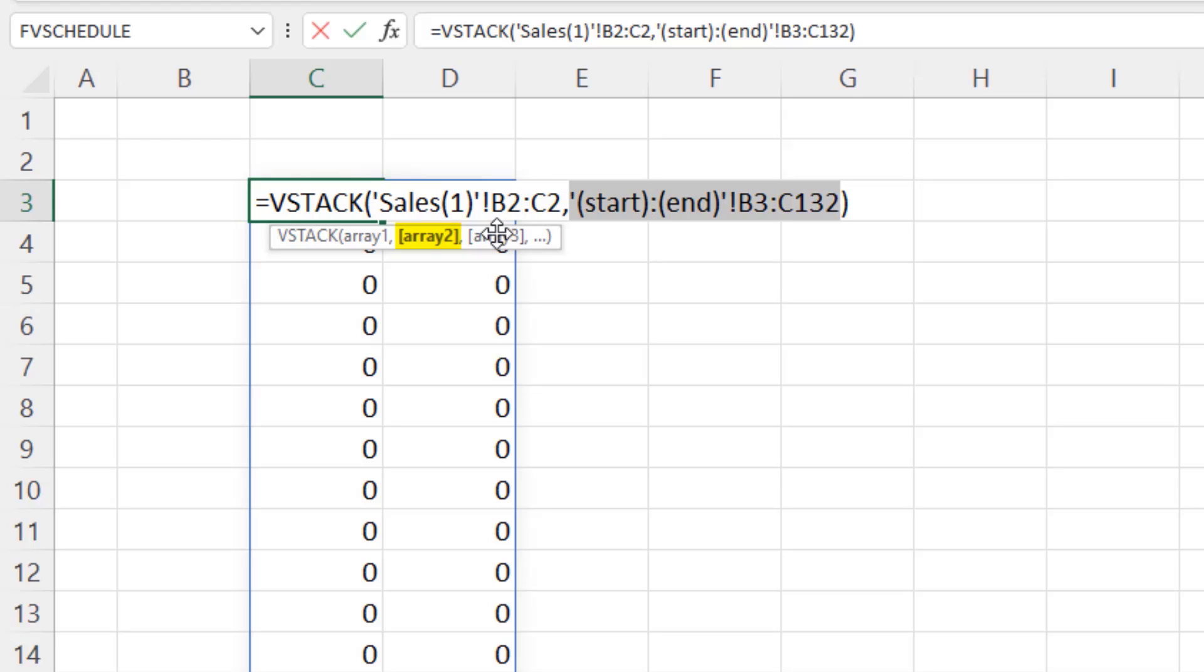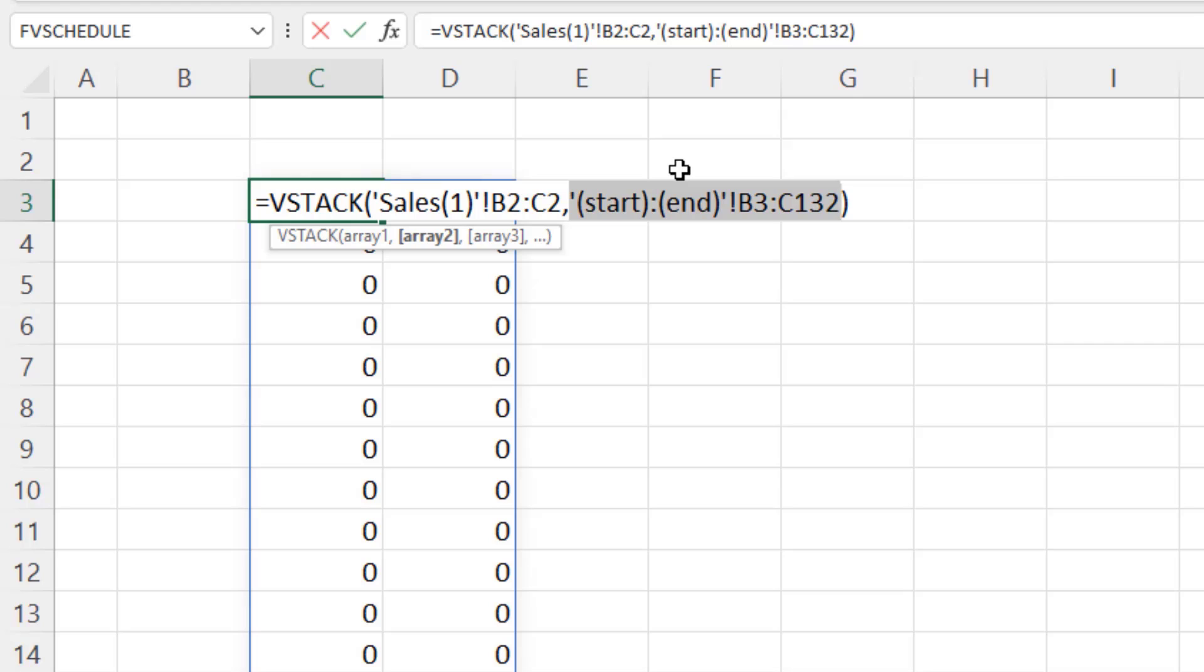Normally, we see that with cell references on either side. But in either case, if you insert something or something between B2 or C2, or with sheets, when you insert something, the range of items remains intact. And then for every one of those sheets, we're just going to go from B3 to C132.